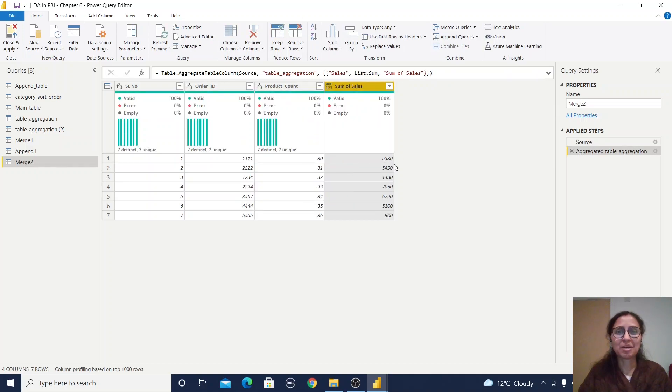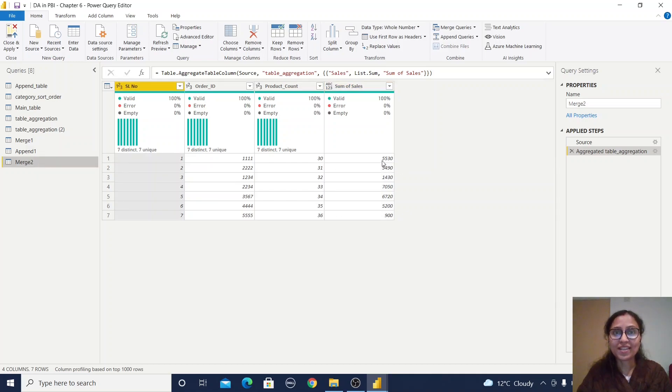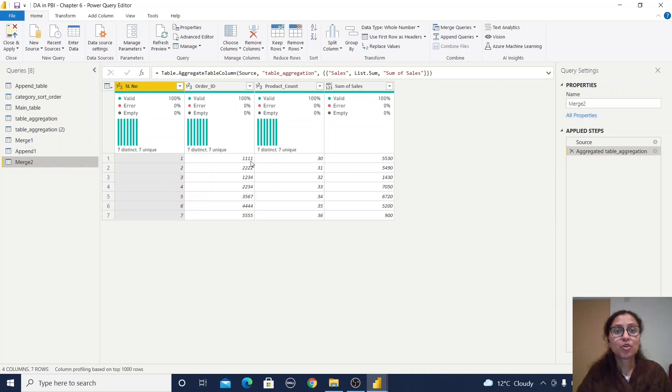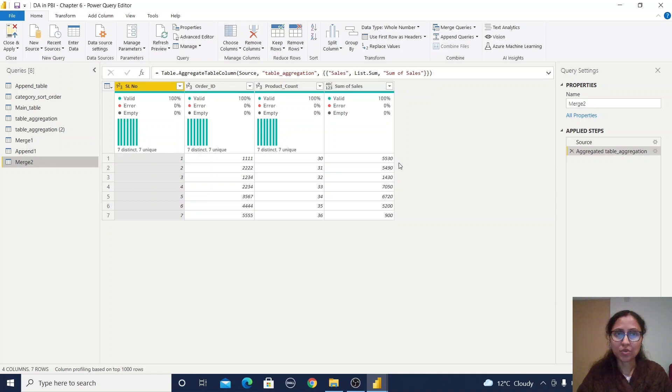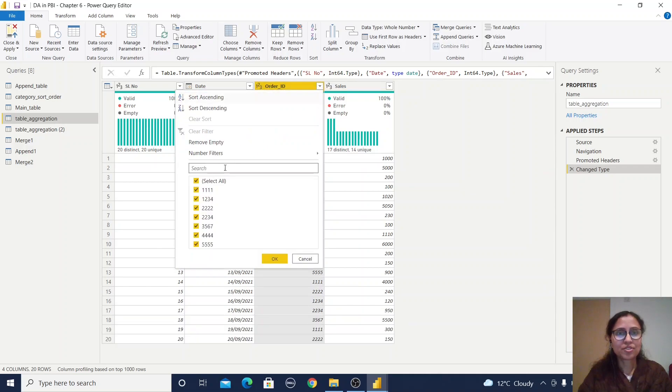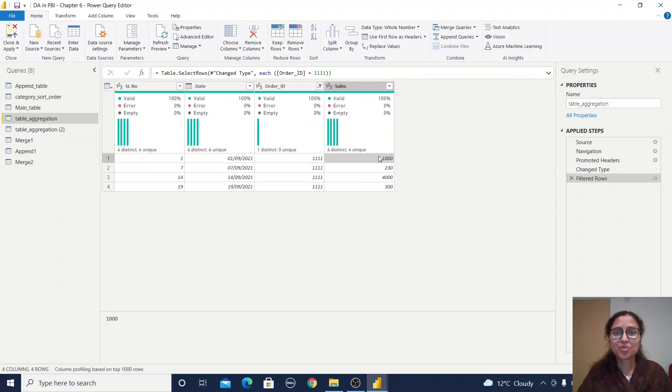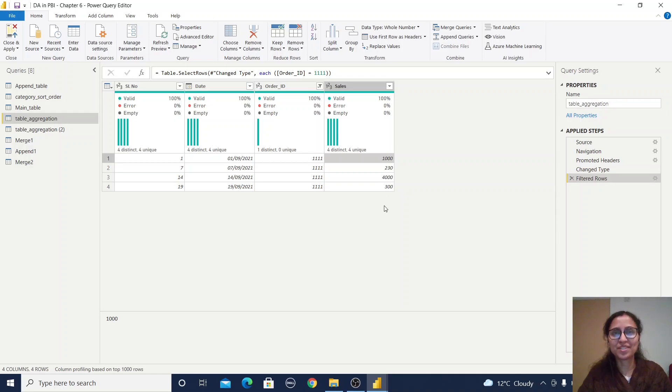Sum of sales has been added. For this particular order ID, the total sales value has been populated. To validate whether it's done properly, check the value. For this order ID, we're getting 5530. Let's go back to this table and select the value.